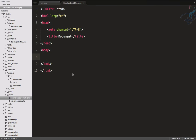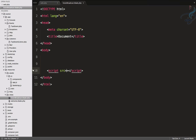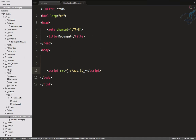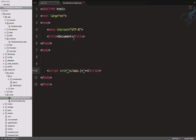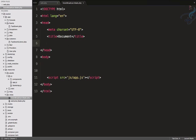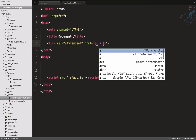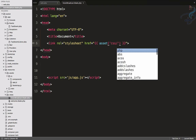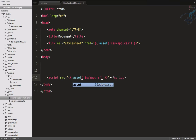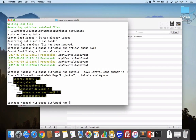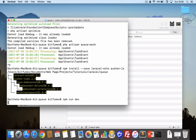Now run 'npm run dev' to compile everything into the app.js file. In the blade view, include the compiled script with the path public/js/app.js using the asset() helper, and also include the CSS file at css/app.css.